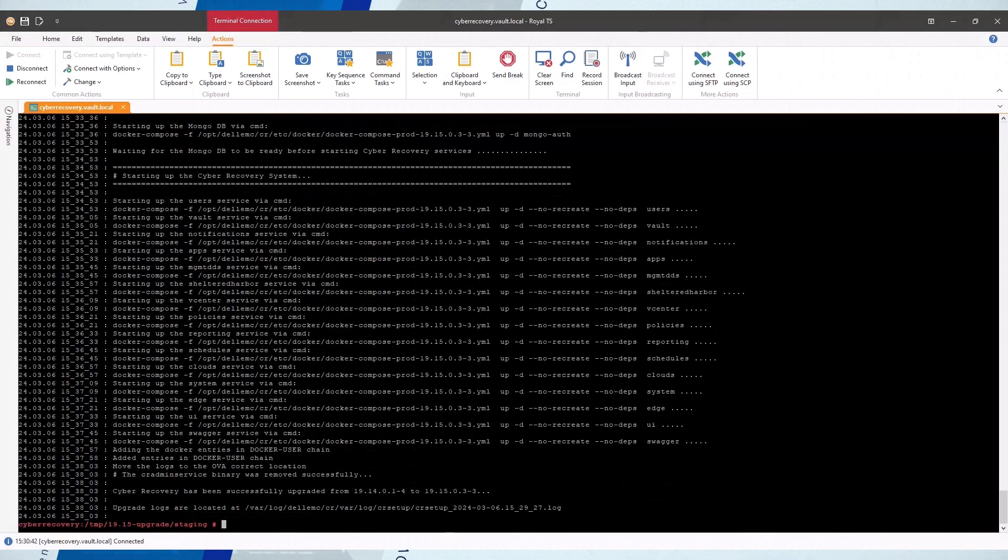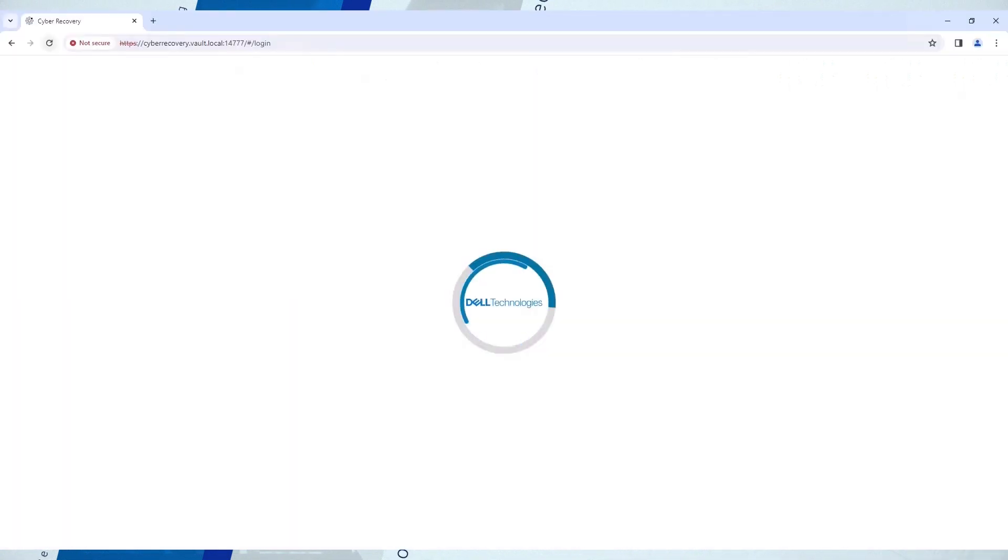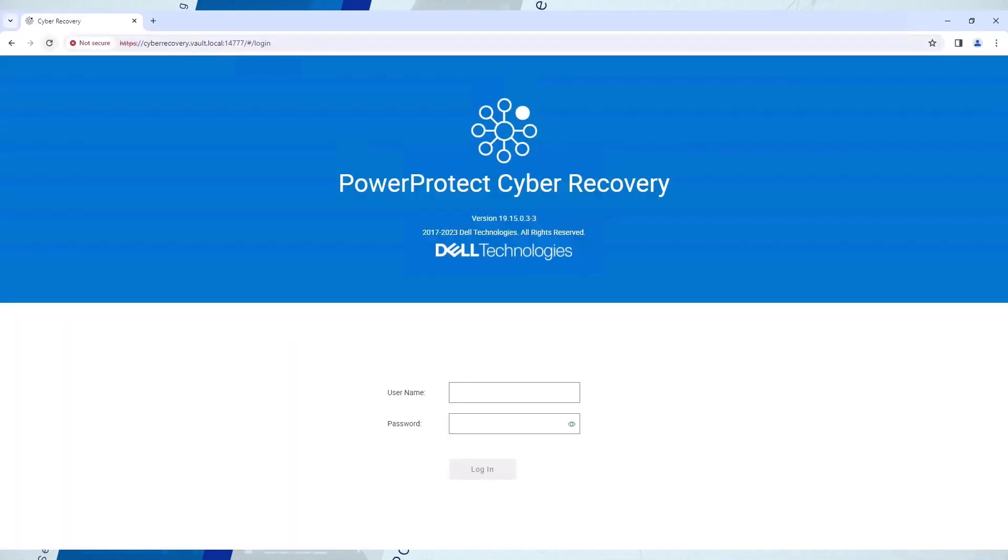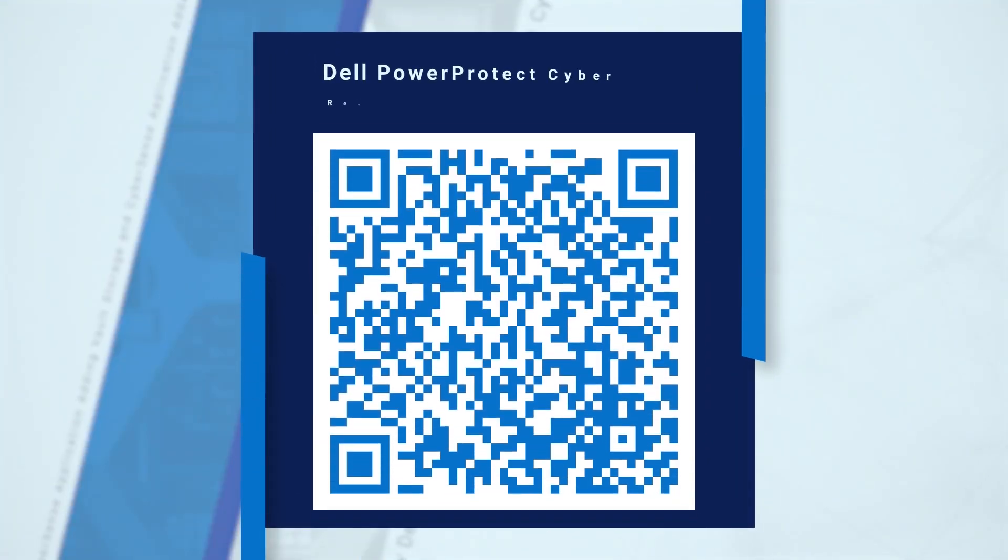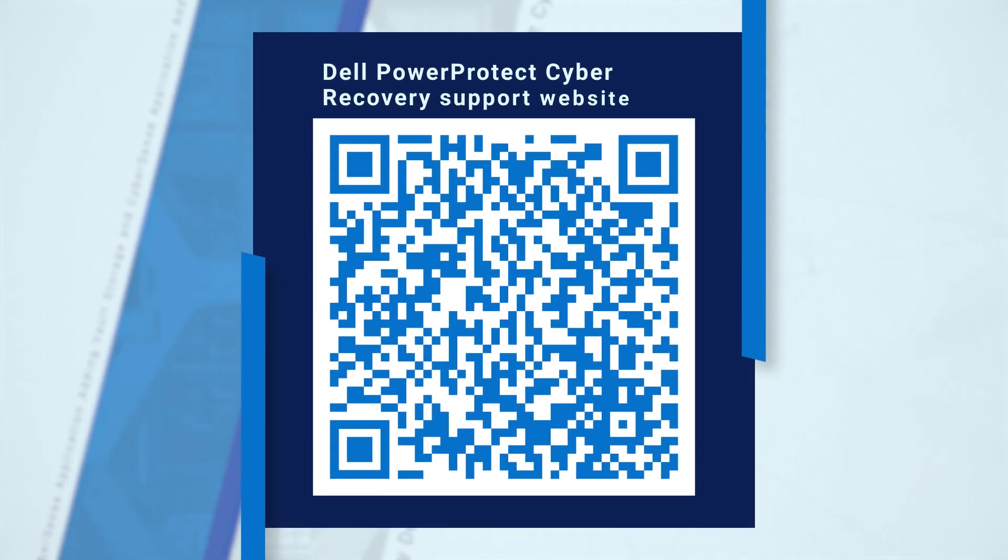When the upgrade completes, verify that CR works and that it shows the new version. For more details about Cyber Recovery, see the documentation on the Dell Support website. Thank you for watching.